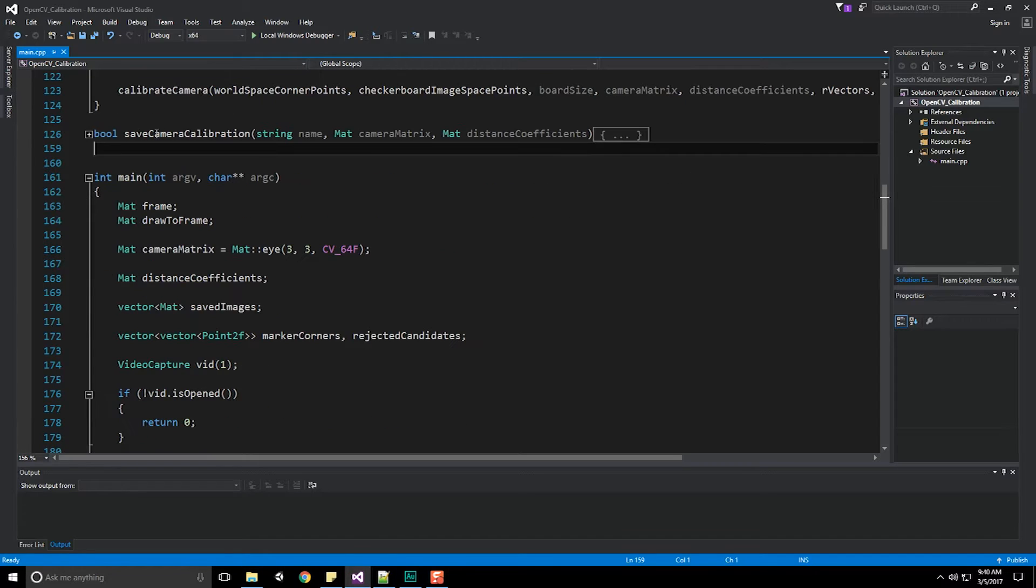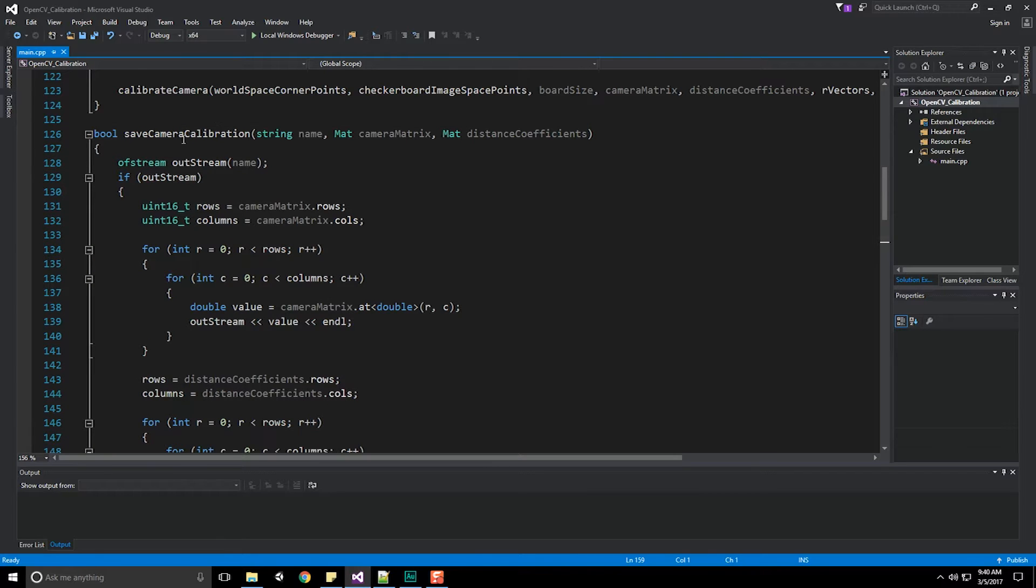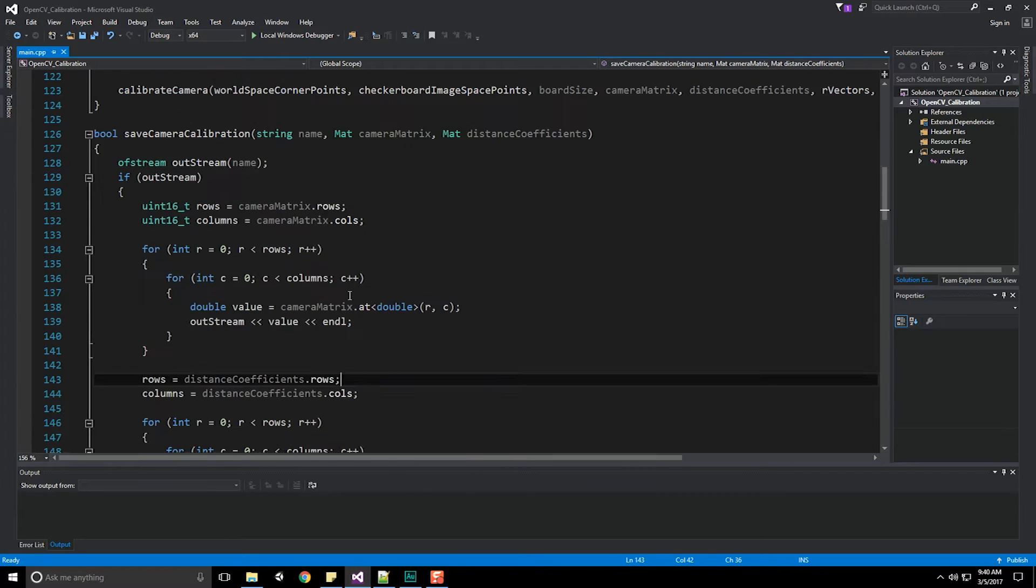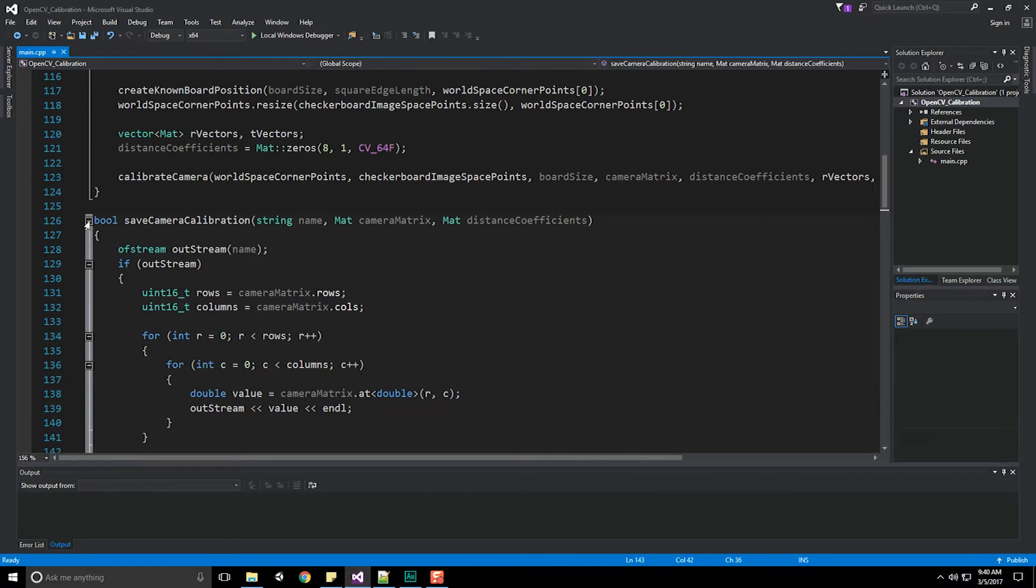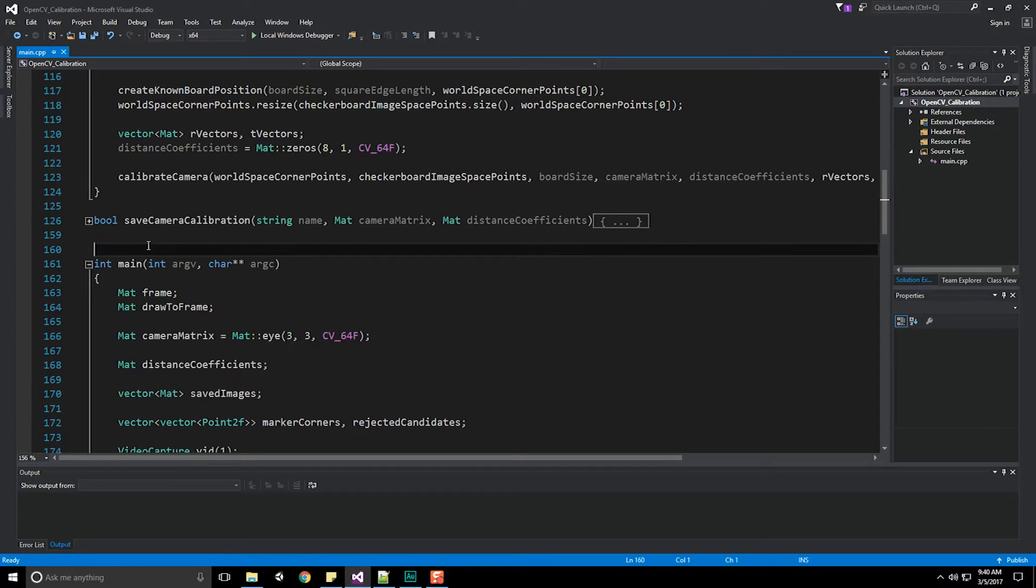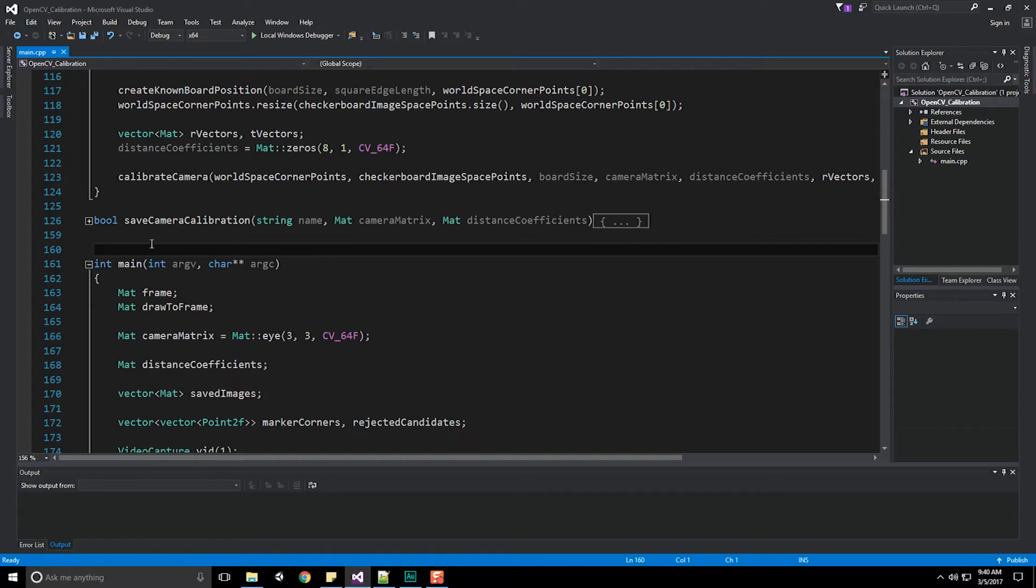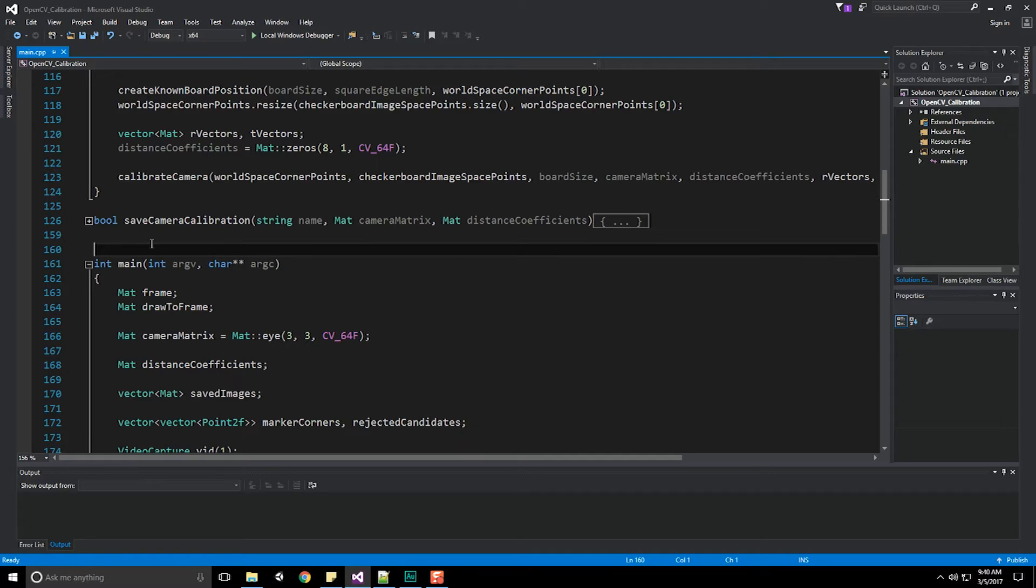In the last series we created a save camera calibration method. Now we need to load that data back in because the idea is we've calibrated our camera, and now we're going to load the data back in and use it to populate our Aruko marker information and allow the algorithm to find our markers and move around. So let's create our load camera calibration method.